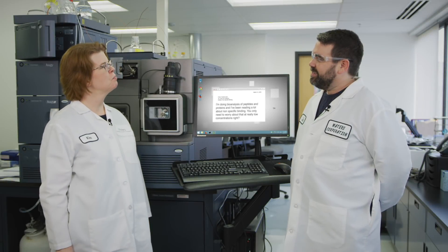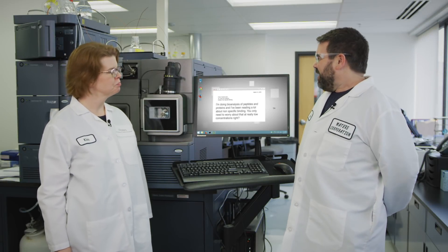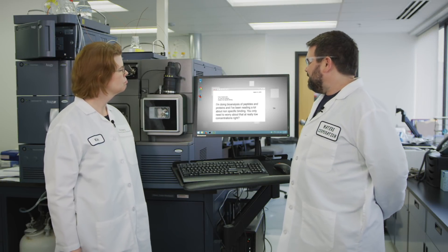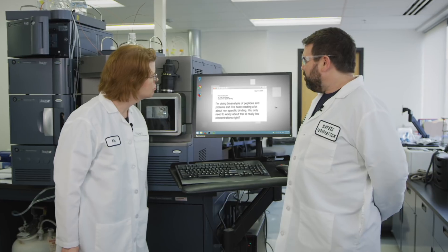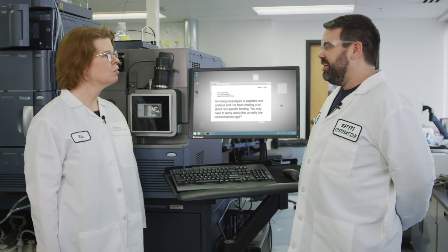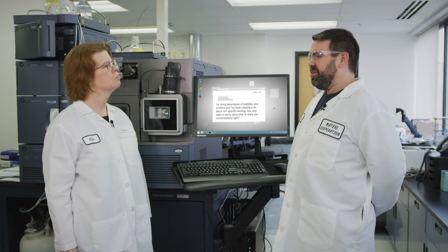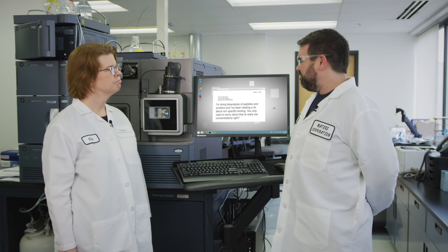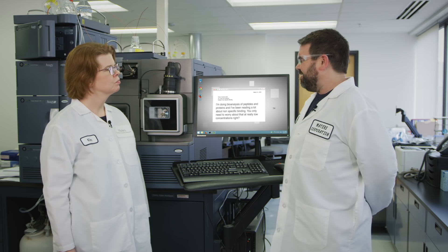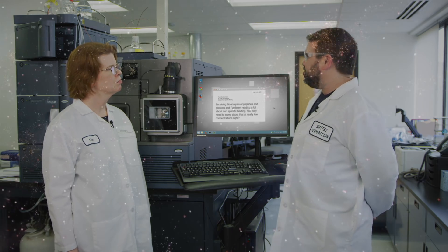Hey JT, what do we have in the inbox today? We got a good one that just came in from a scientist doing protein and peptide analysis. They're concerned about nonspecific binding, and in particular asking if you need to worry about that if you're using high concentrations of sample. We know it's a problem at low concentrations, but they're specifically asking: is it a problem at high concentrations?